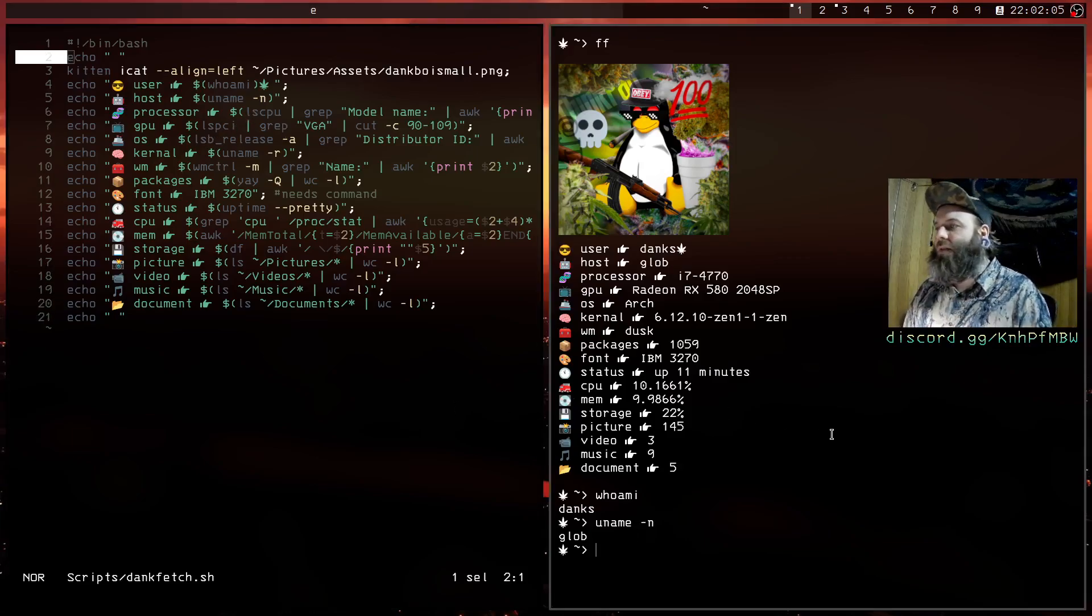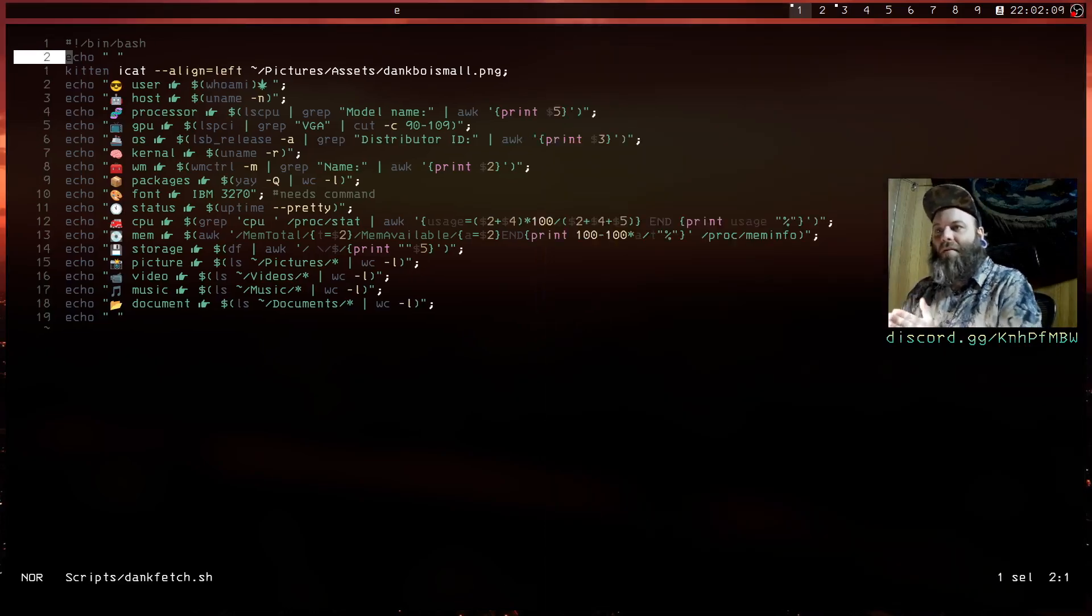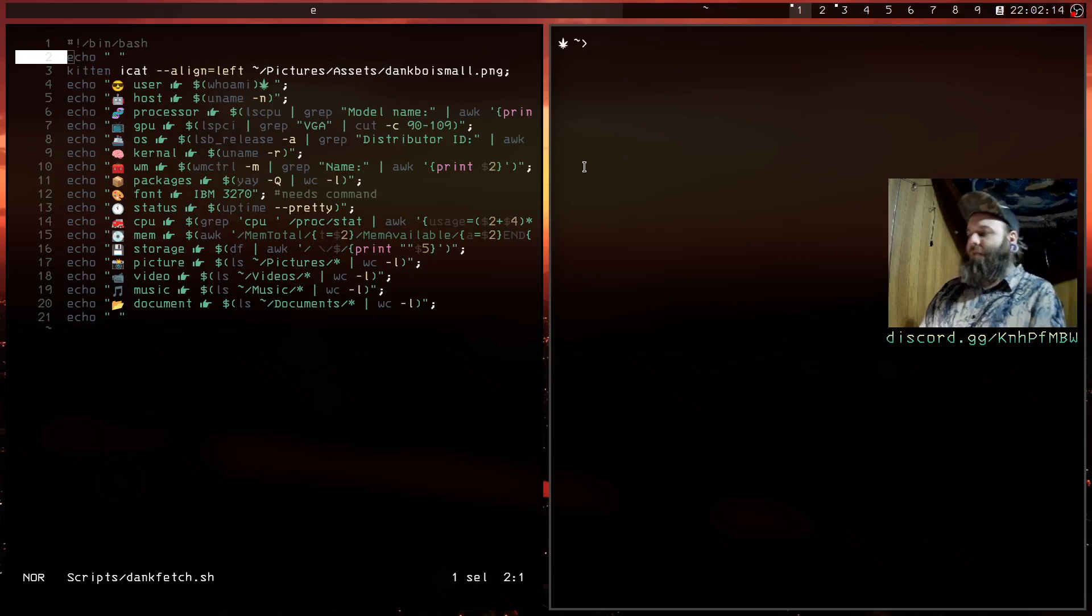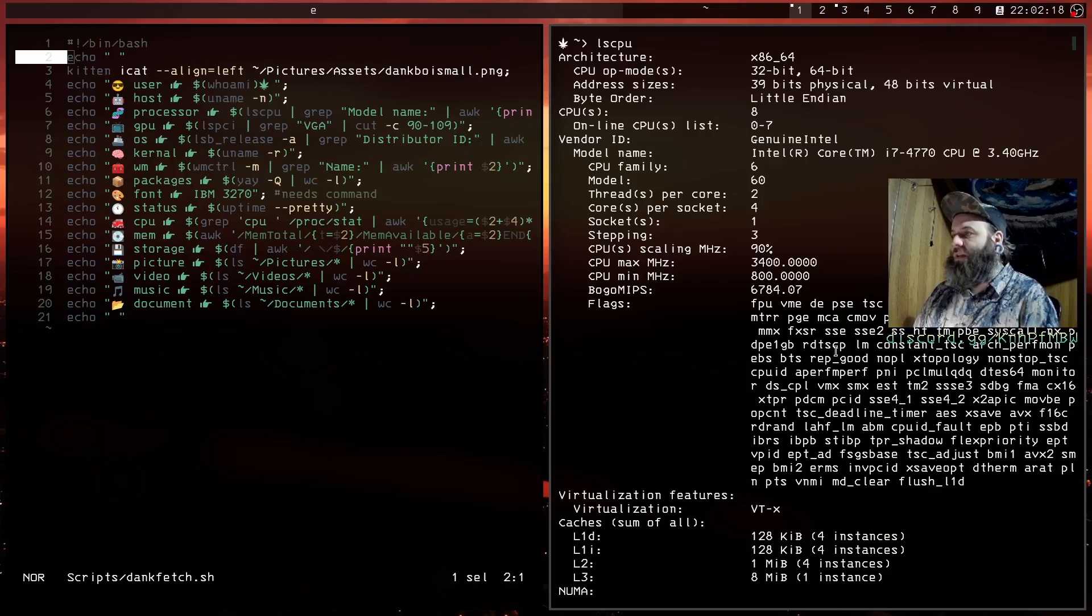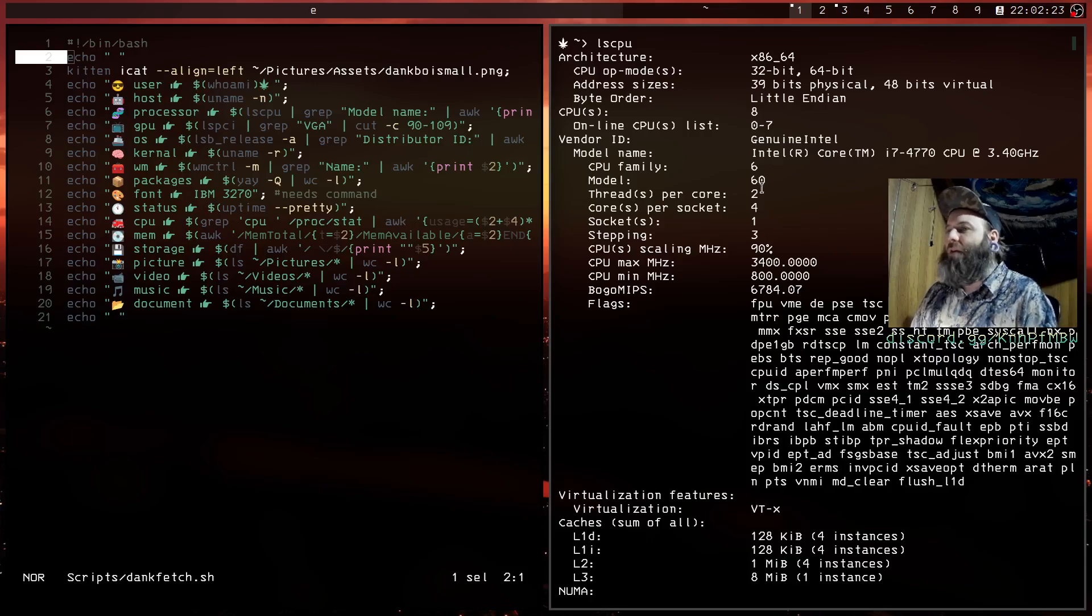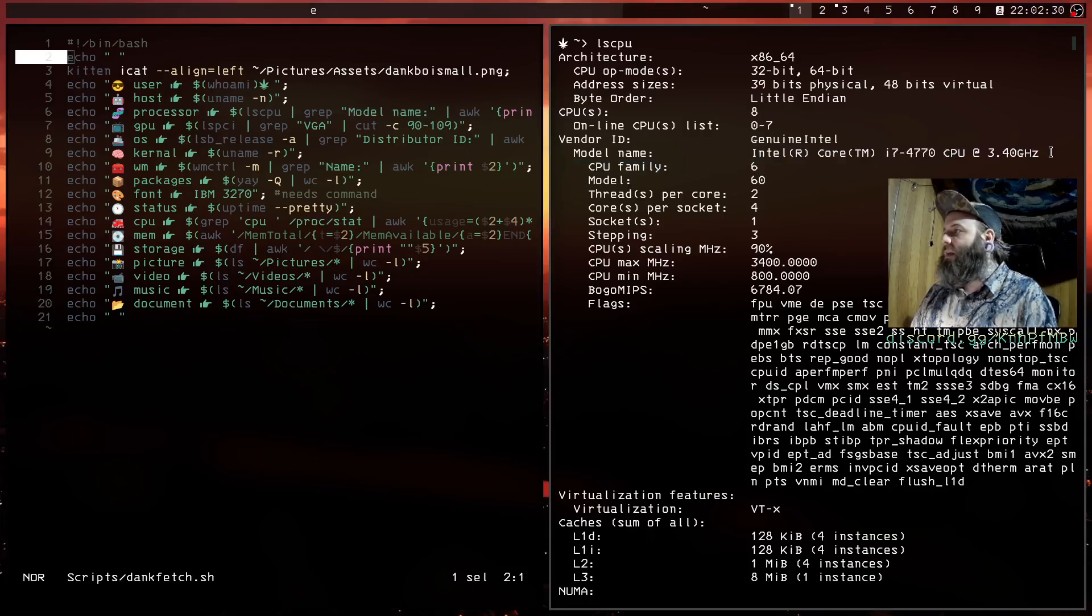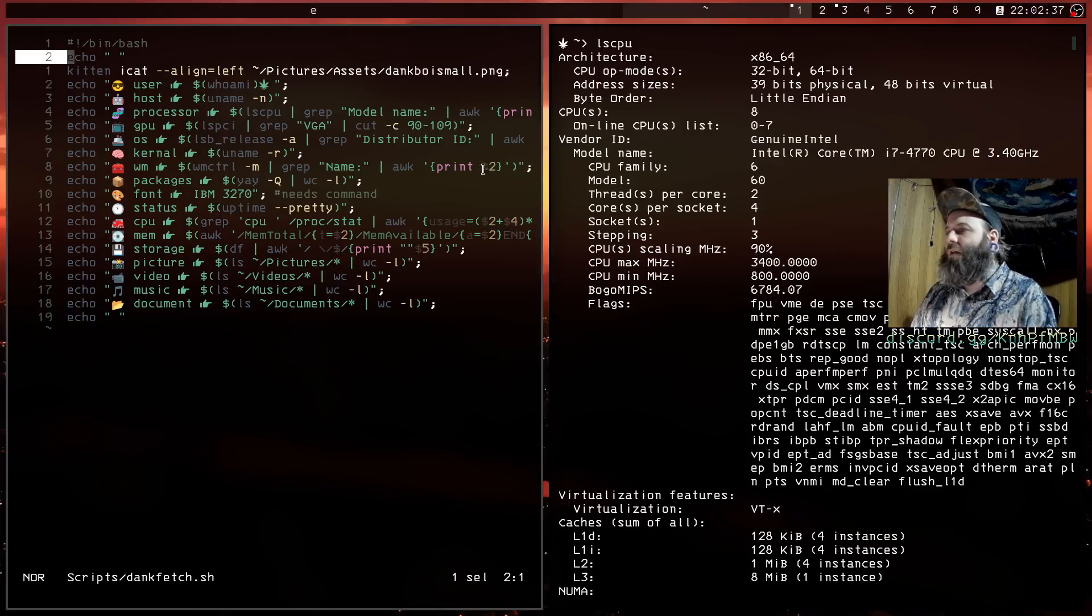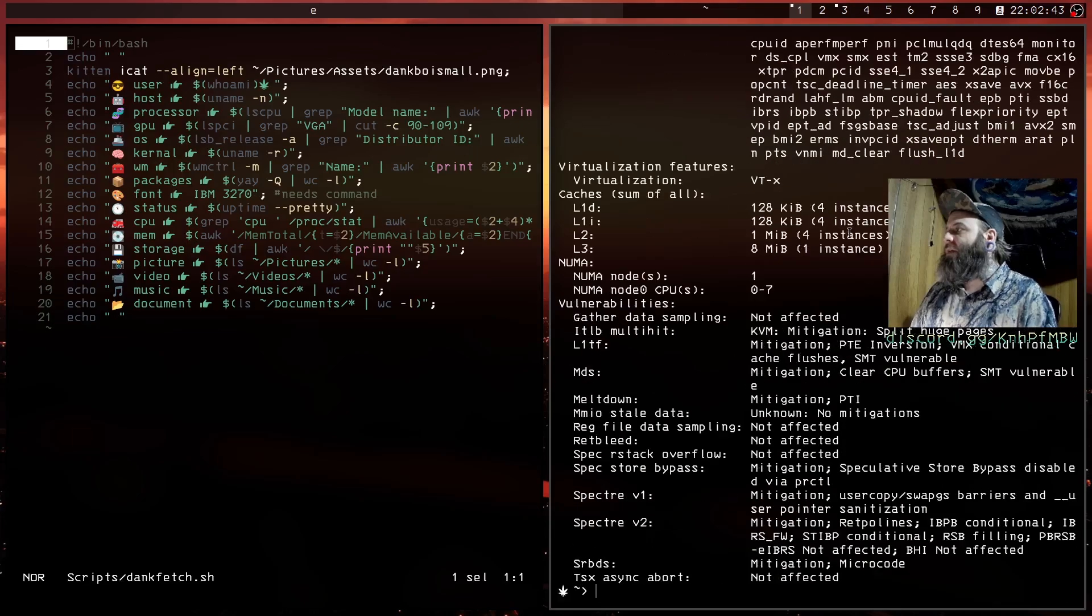Processor, this is where it gets a little hairy because I had to do some stuff. So lscpu, you get all this information, this is a lot of stuff. So how do we cut down the fat on this? We're gonna grep it and we grep the model name, and then I awk and I printed, you know it's like dollar sign print to thing. So it grabs this i7 4770 blah blah blah, so that's how you do that.